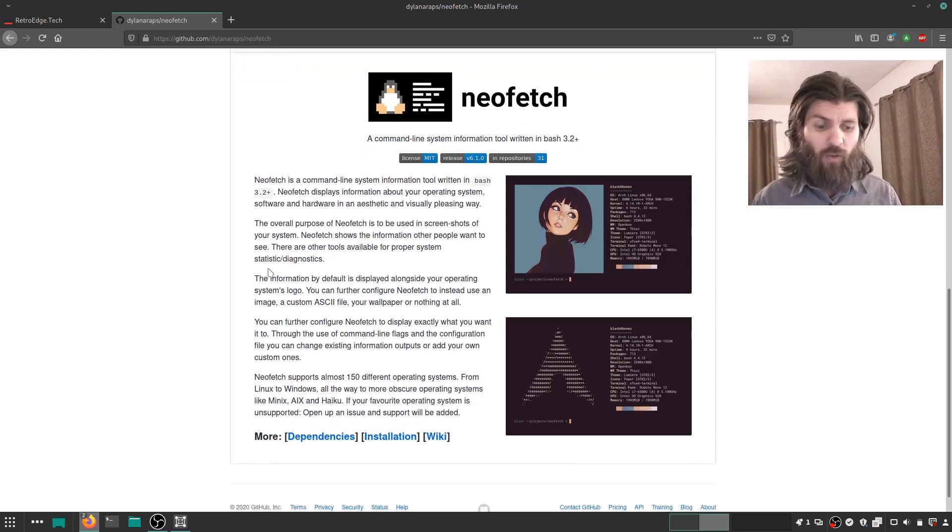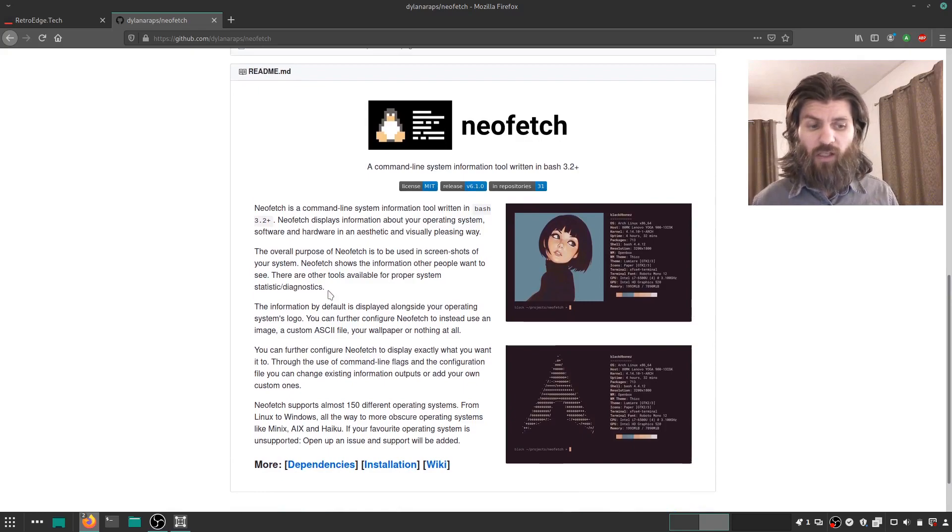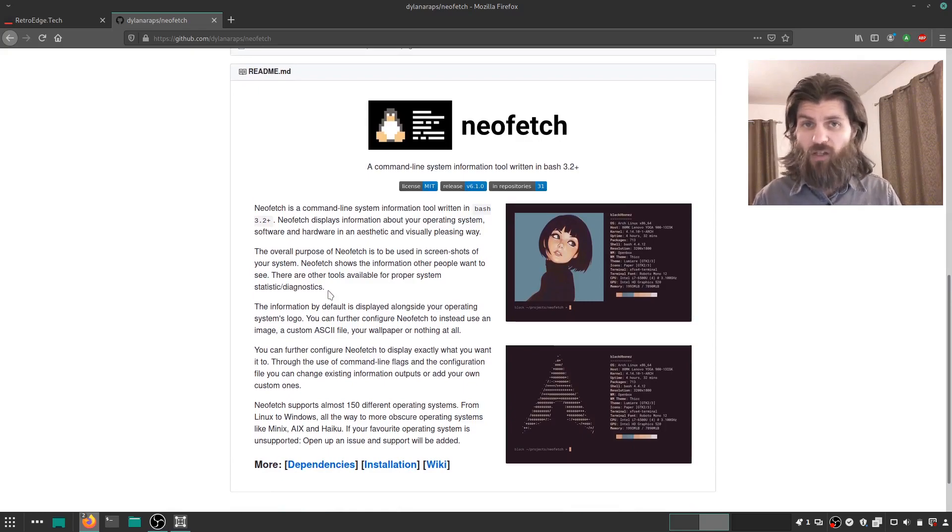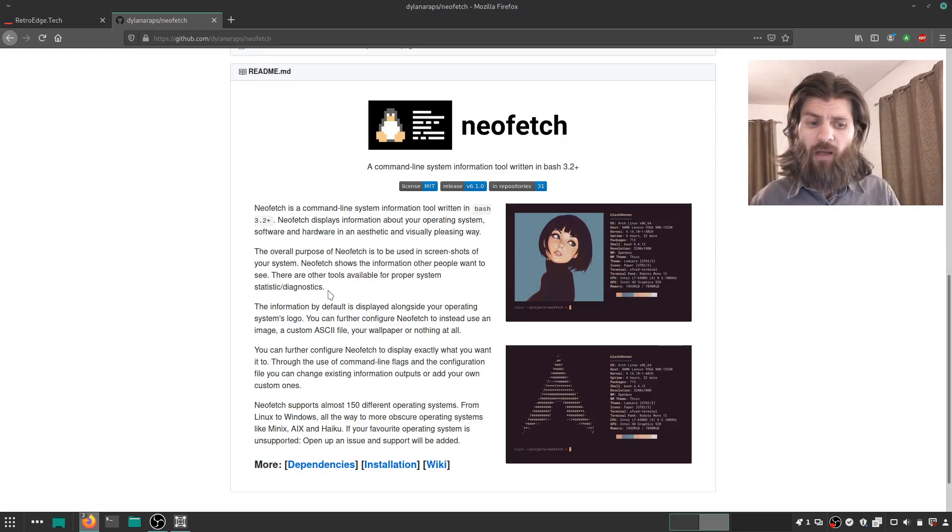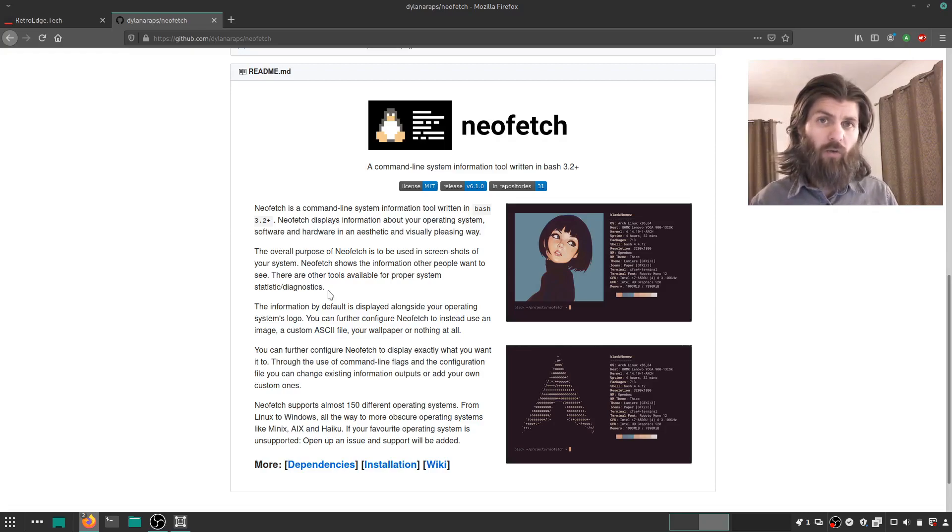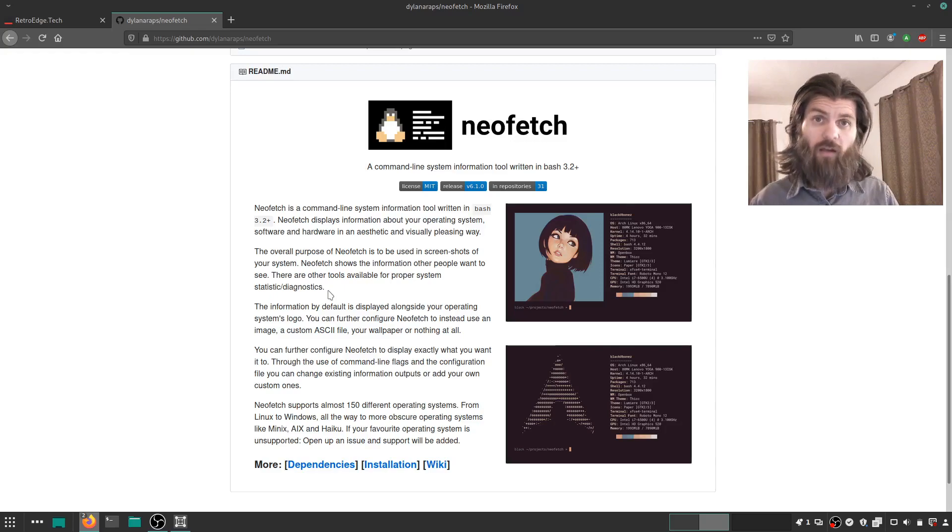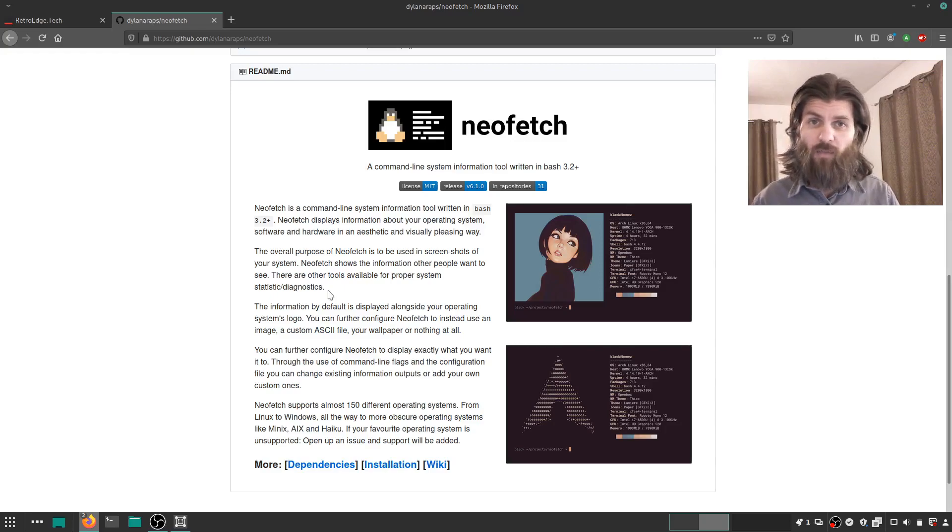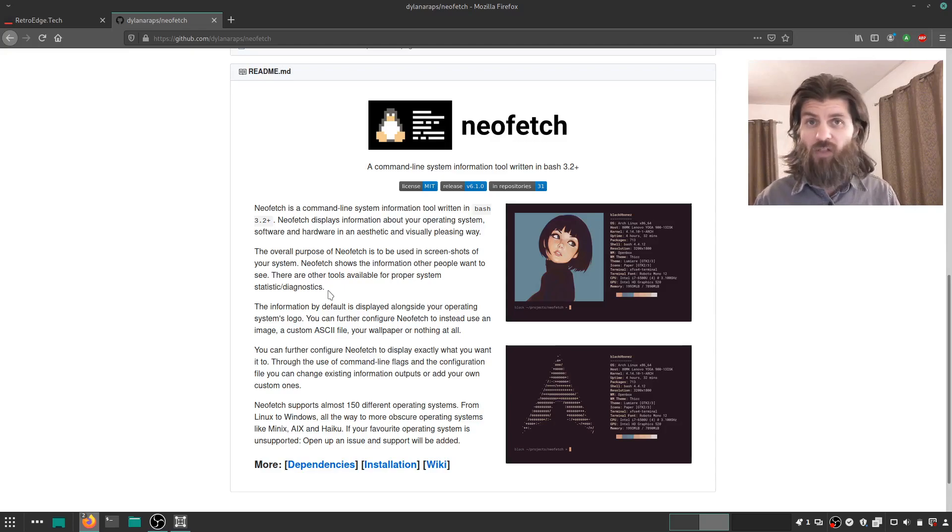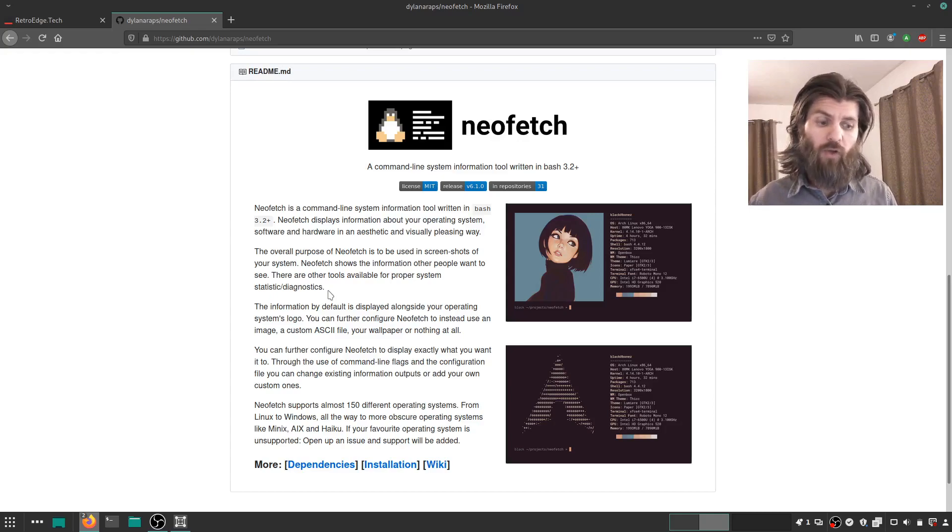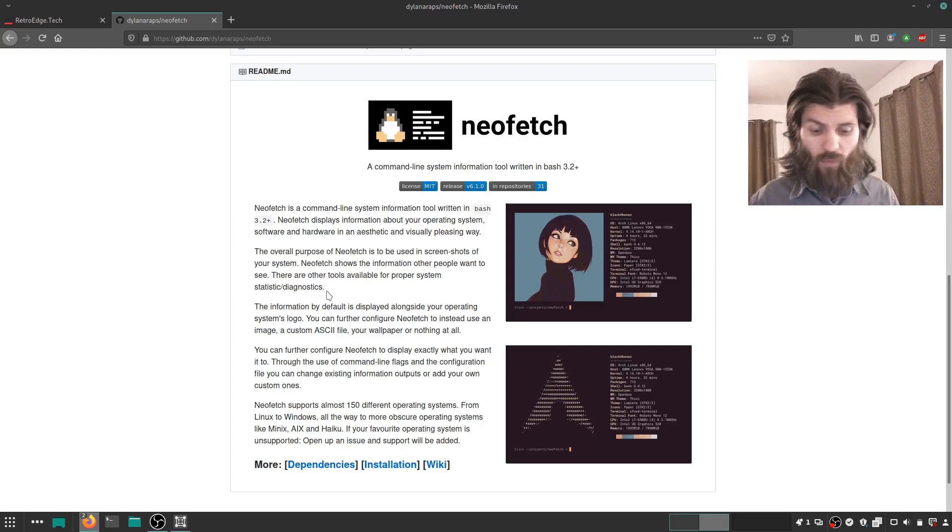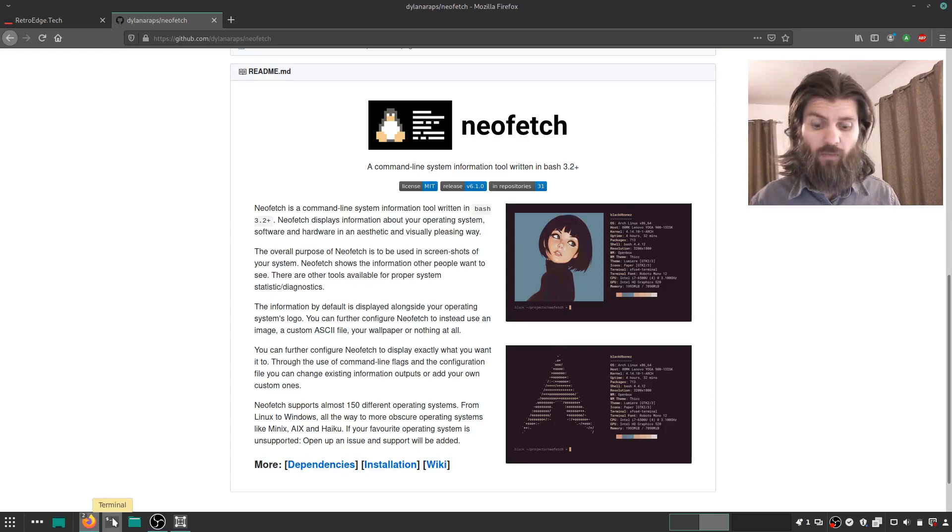What's cool about this NeoFetch utility is it displays information about your machine and also some other things that you can customize to decide what you want to display. I'm going to be showing how you can just install that, run that, and then customize how it's displayed. The cool thing is that every time you open the terminal, you can have NeoFetch run and show you your system, display your system information.